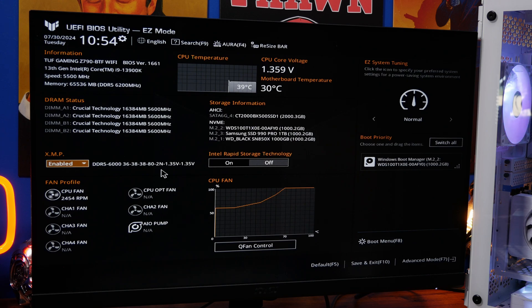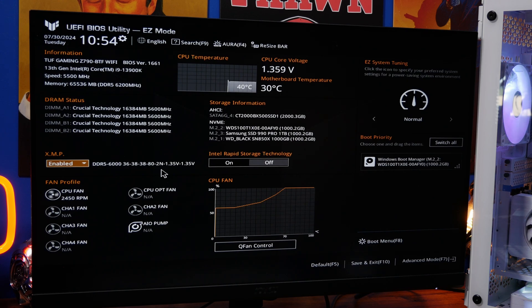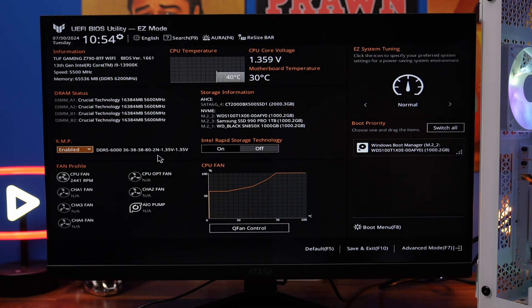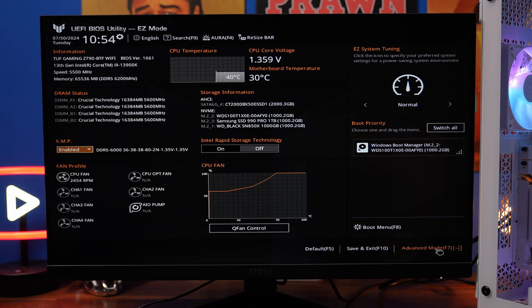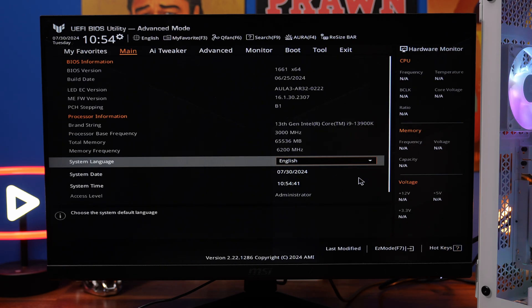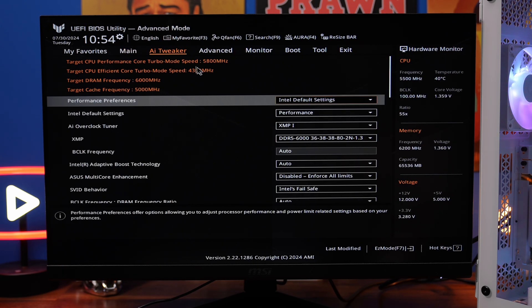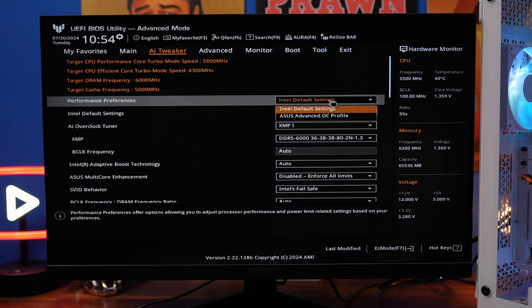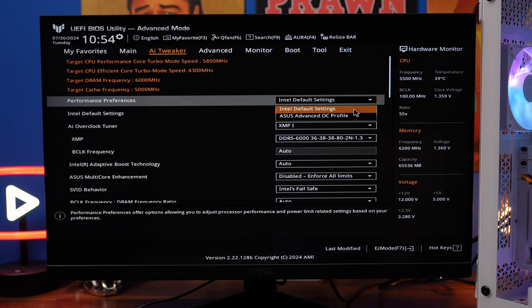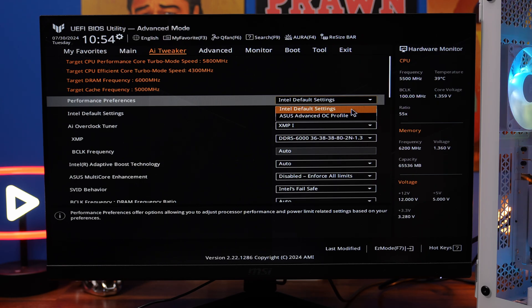In the top right you'll notice that easy system tuning is set to normal. That's a good thing because we don't want AI overclocking impacting the longevity of this. Then we're going to head over to AI tweaker and you'll notice it says Intel default settings now as standard. Make sure that's the case and it's not ASUS advanced overclocking profile because we want to be using the default settings here.